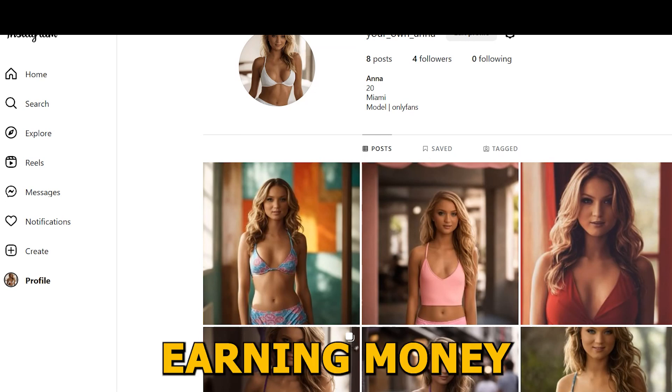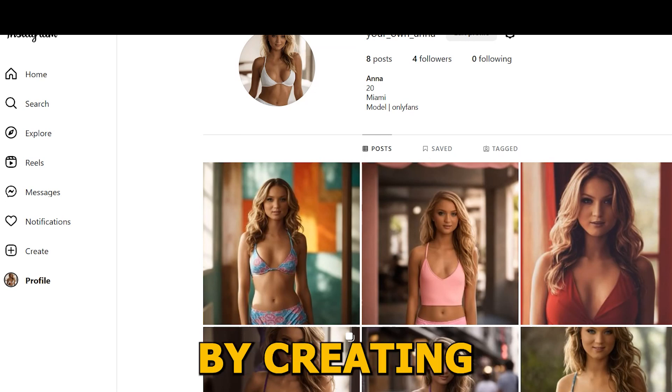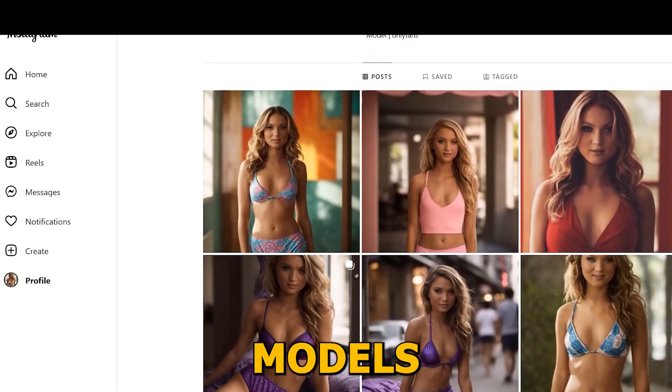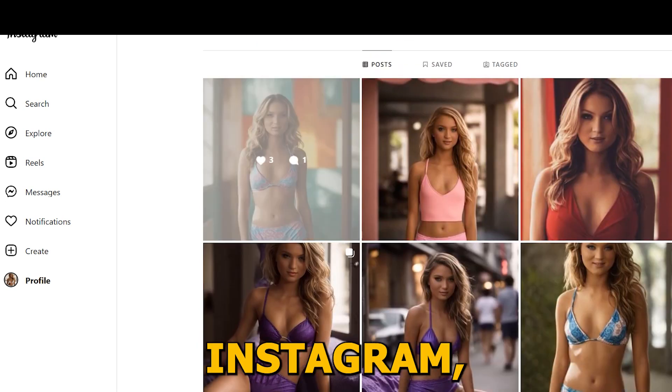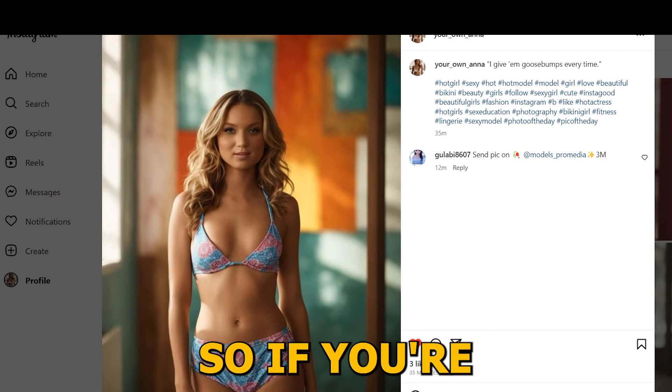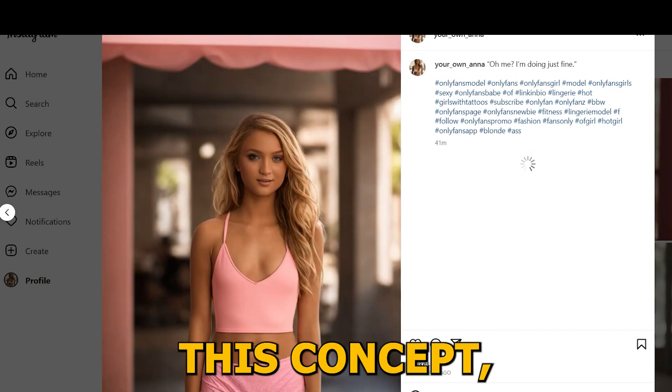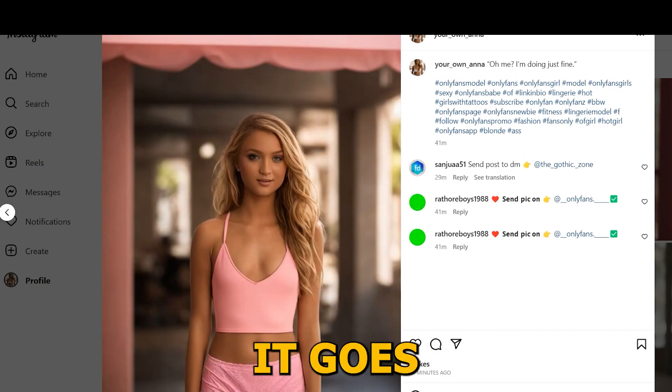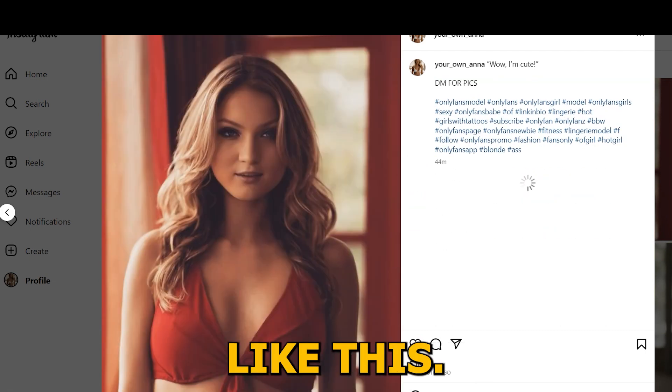A lot of people are earning money by creating AI models for Instagram, Twitter, and OnlyFans. So if you are new to this concept, it goes like this.